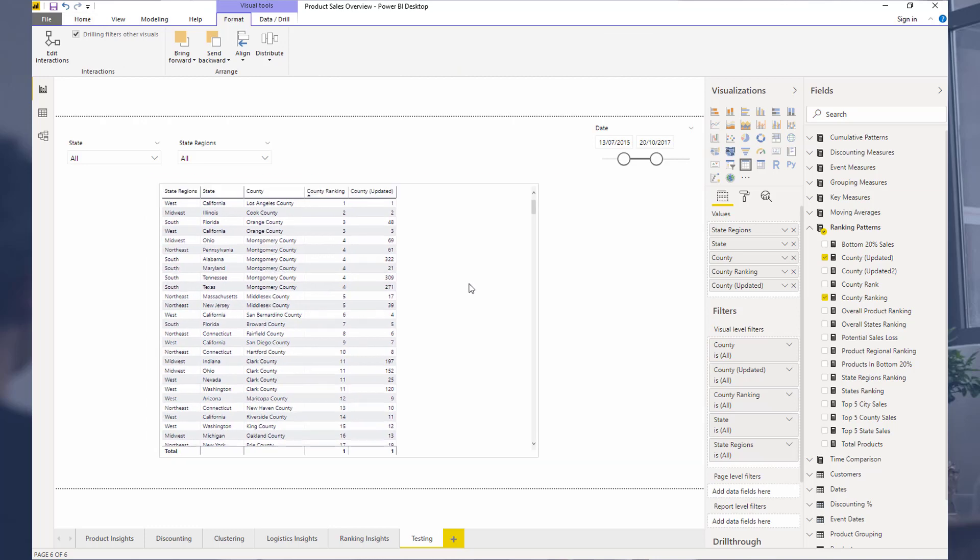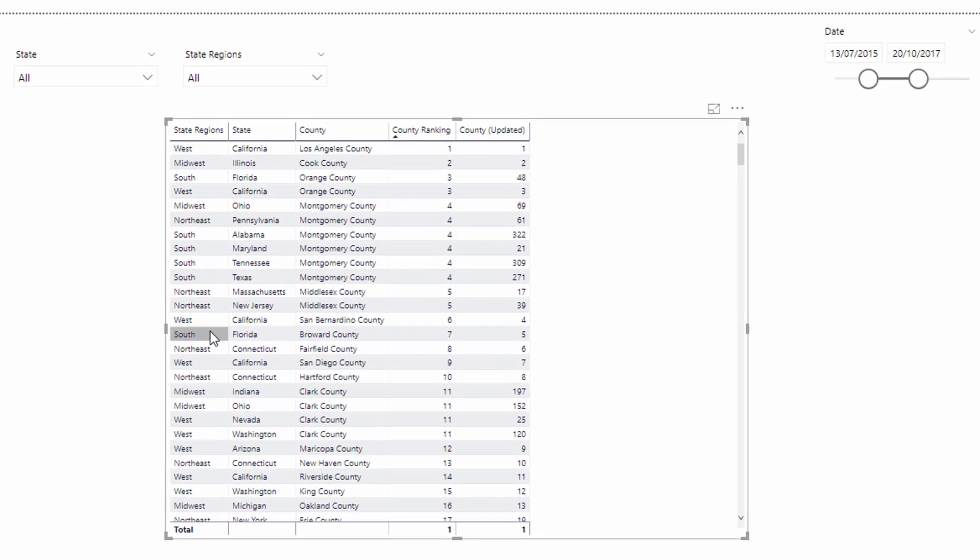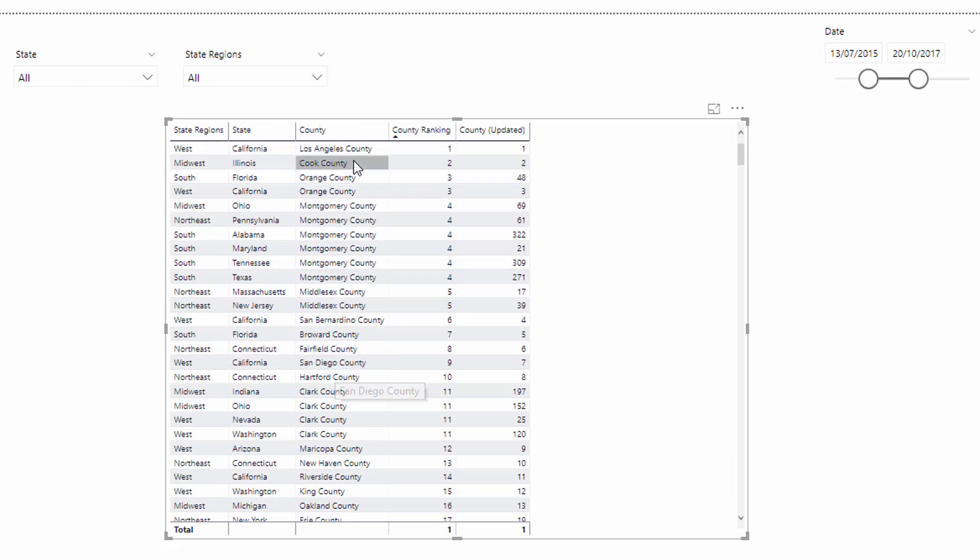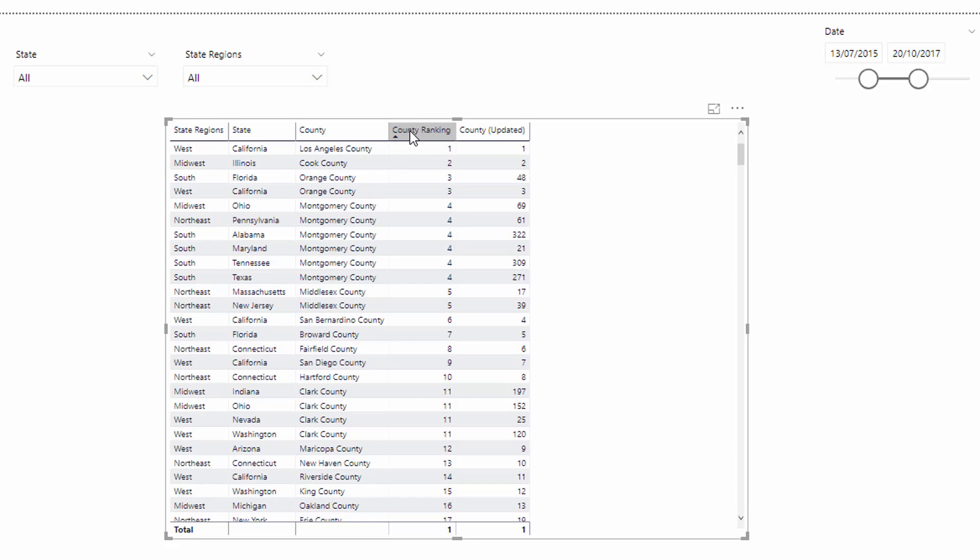So I've got a bit of a setup here. And this is what I always recommend when you're trying to work these things out. I've created a table. I've got my state regions, I've got my state and I've got my county. So what I want to work out is the ranking of my counties. So down this column here you see all my counties and I want to work out the rank of that county.